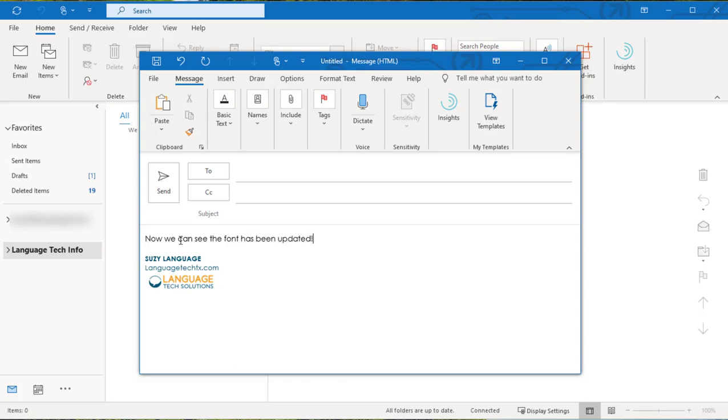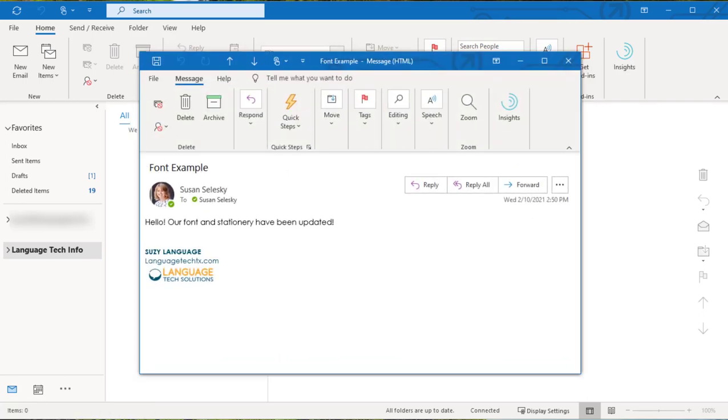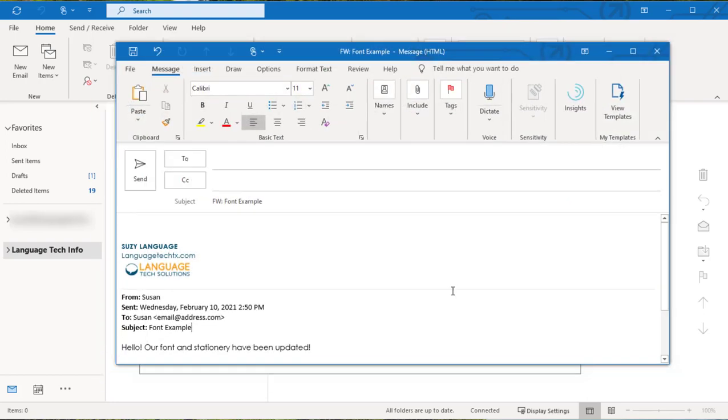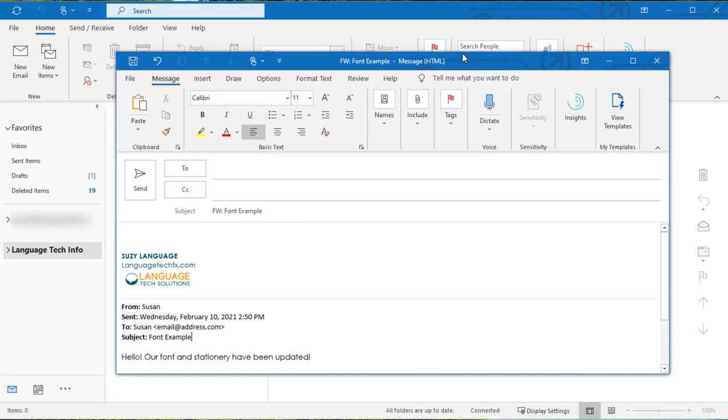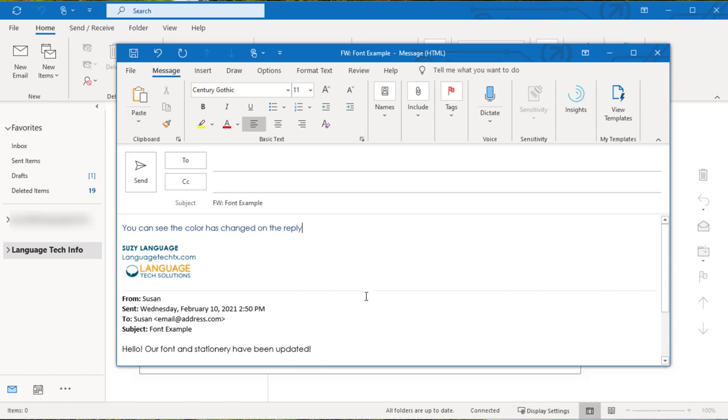But what about our forwards and replies? I'm going to open this message that I want to forward, select the forward key, and start typing. Now you're going to see that the color and font are different than the one for our new messages, and this is because we selected that change the color of my replies option.